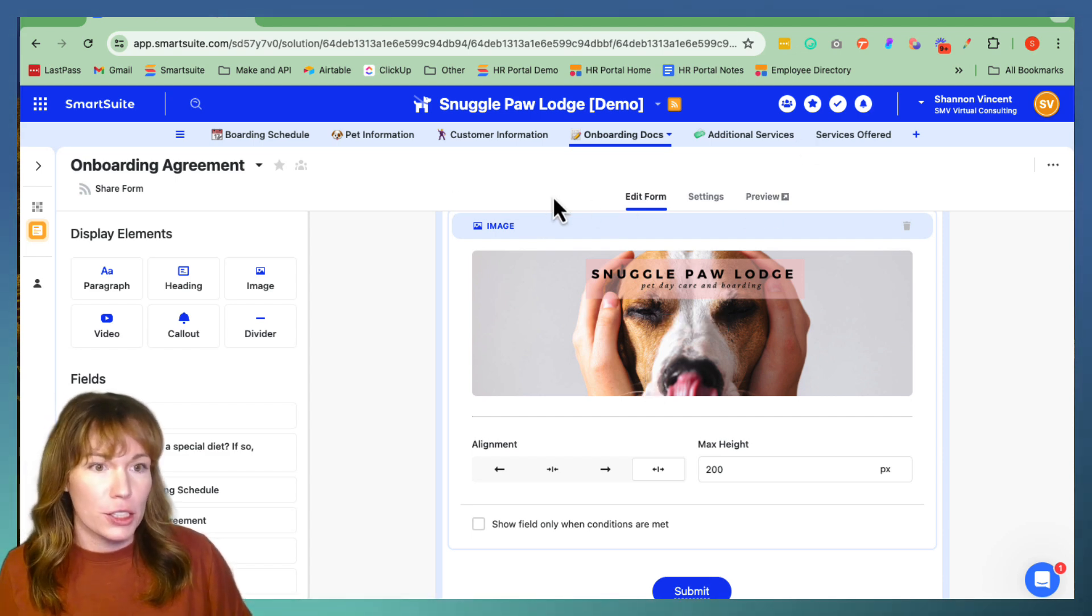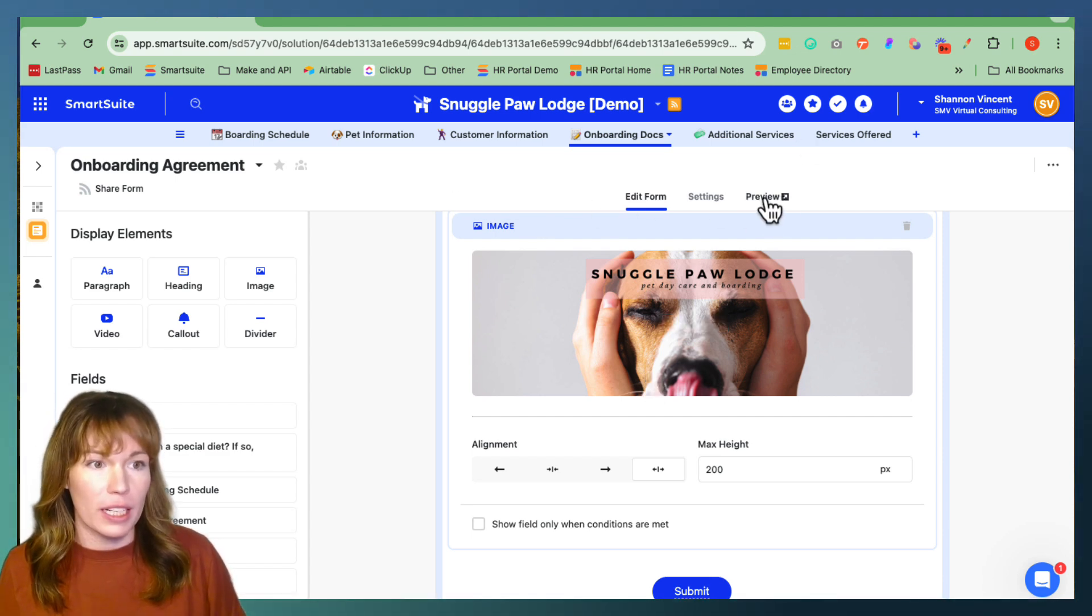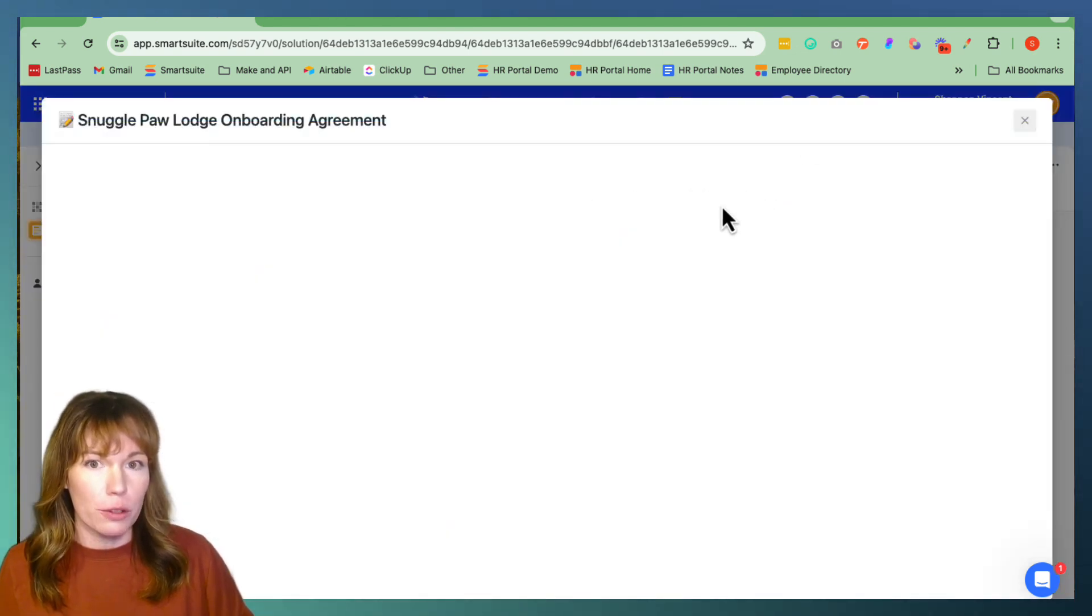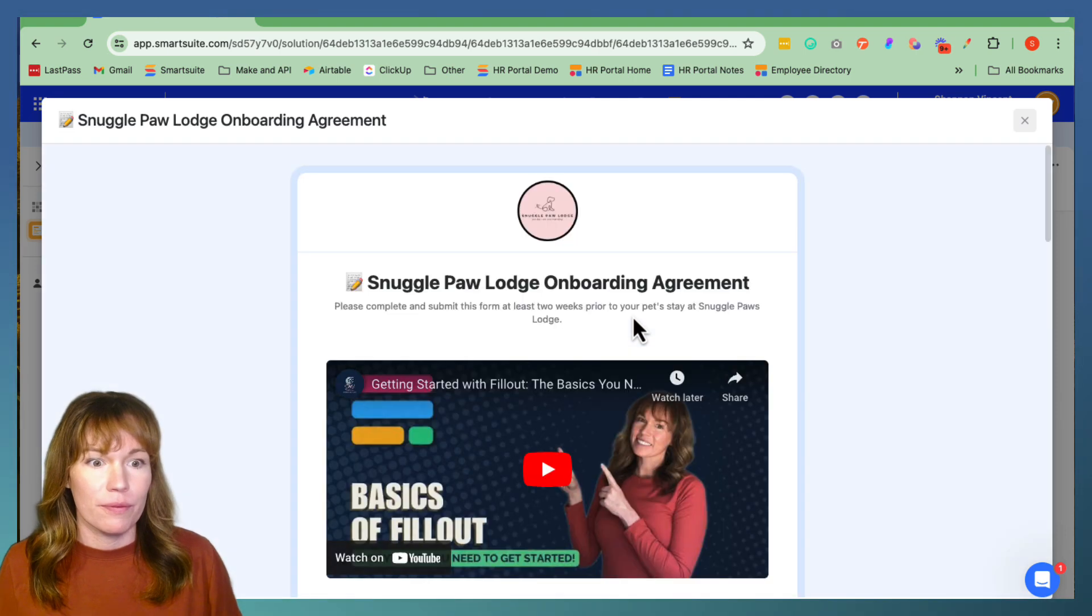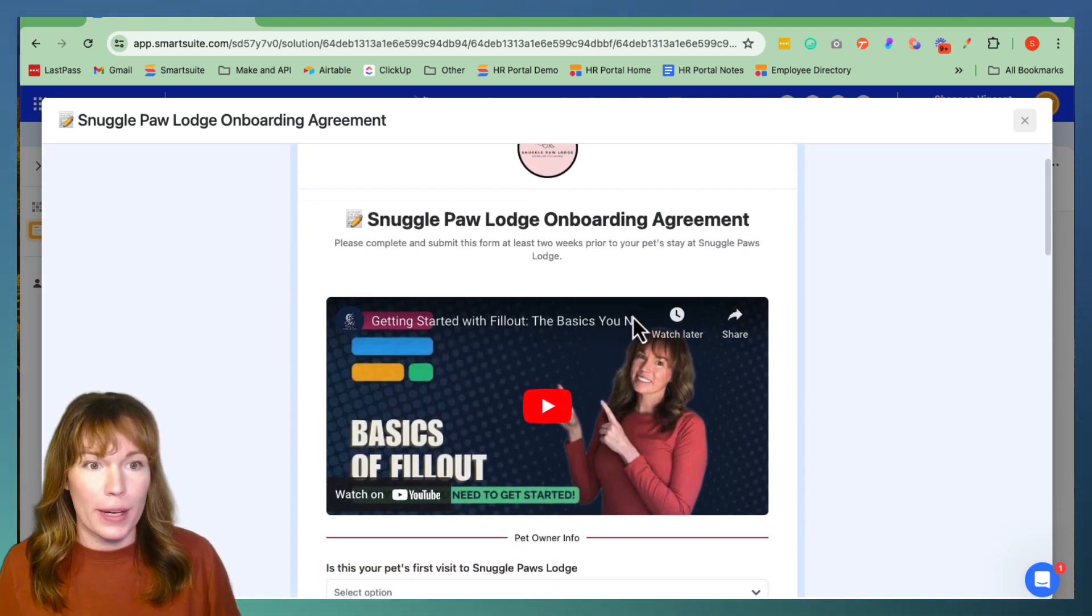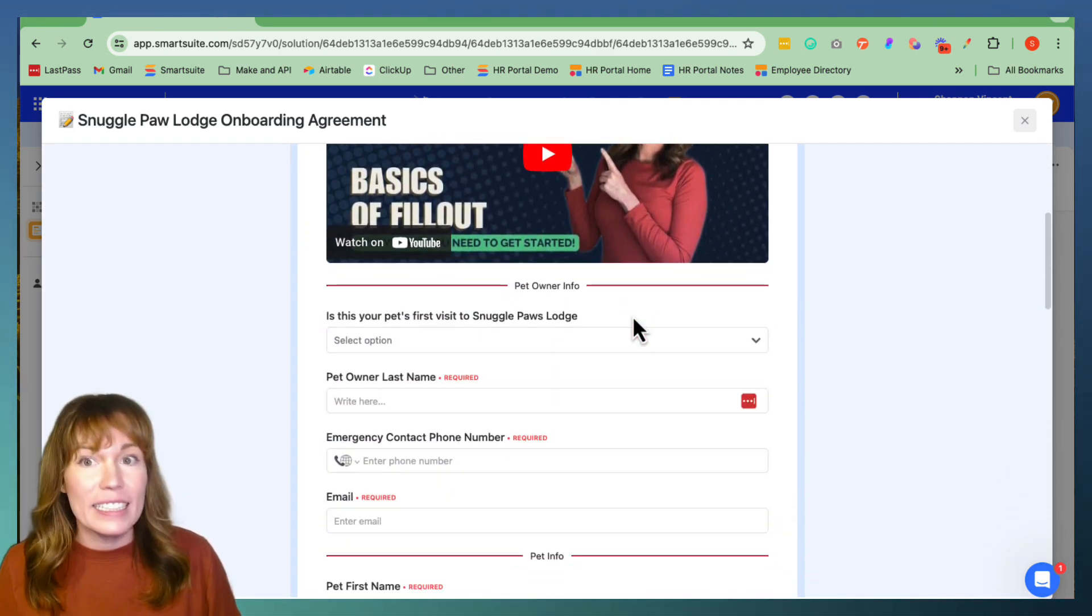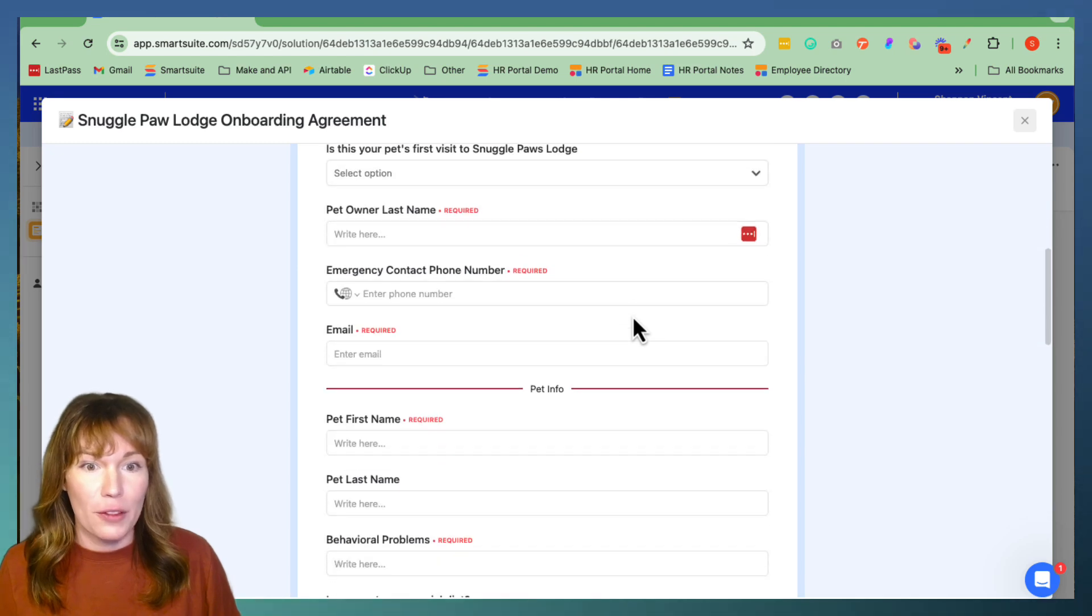And this is the final product that the user is going to see when they get the link to fill out their form from you.